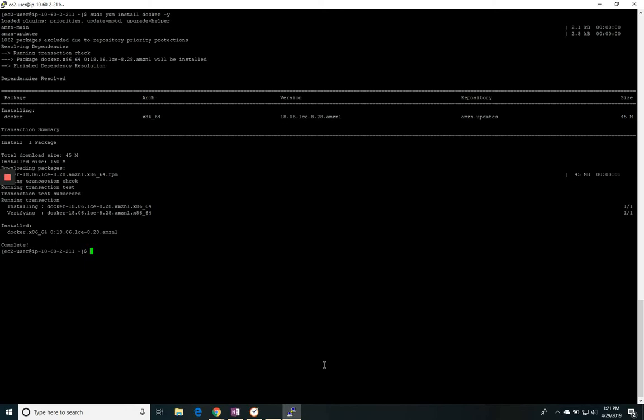And now I need to start the Docker service. So to get that up and running, it's sudo service Docker start. Now the service is up and running.